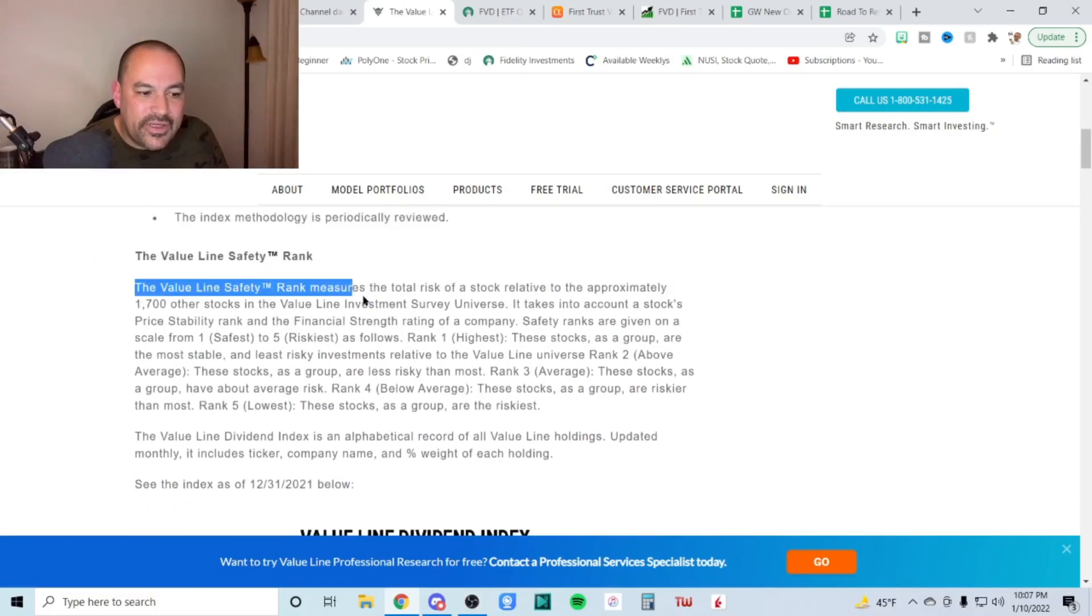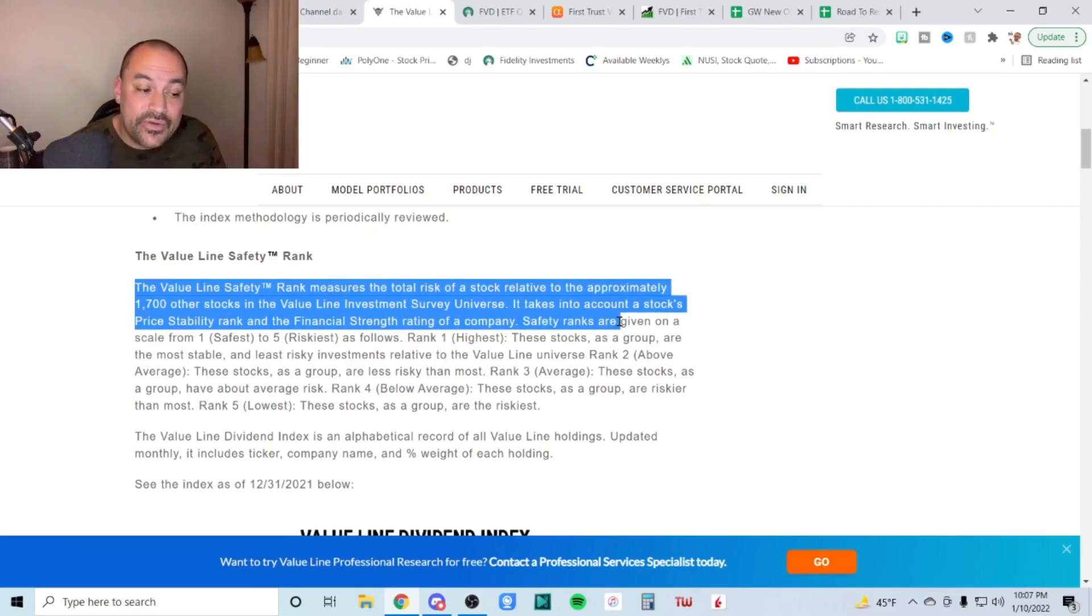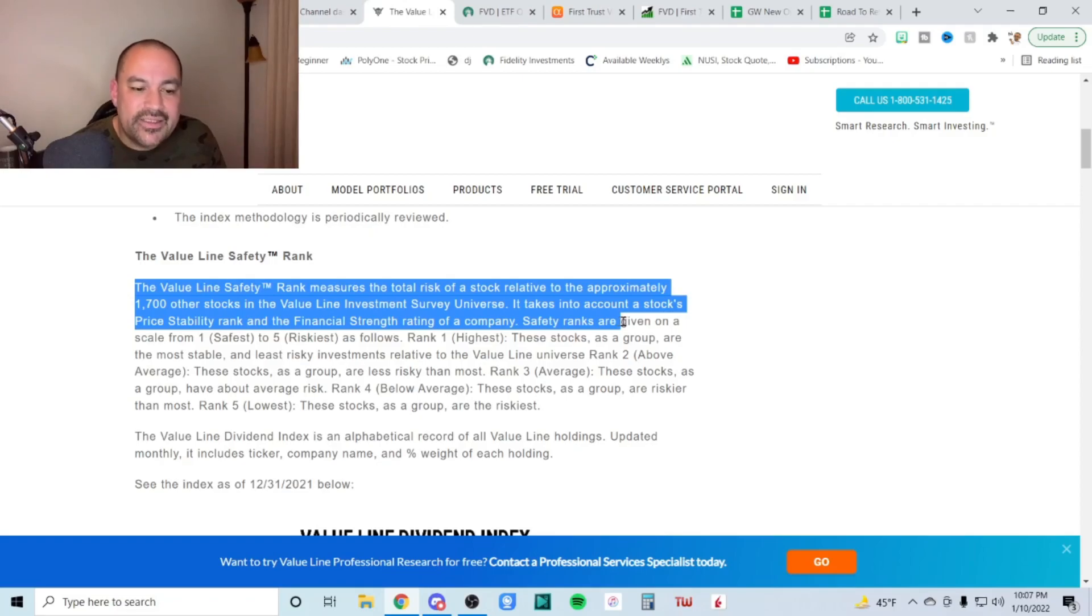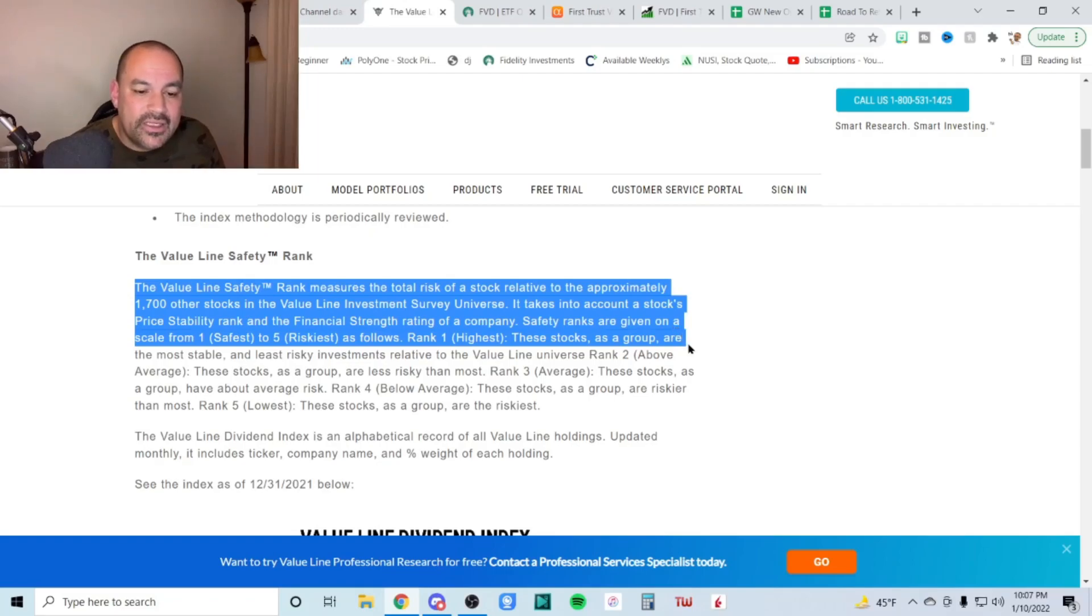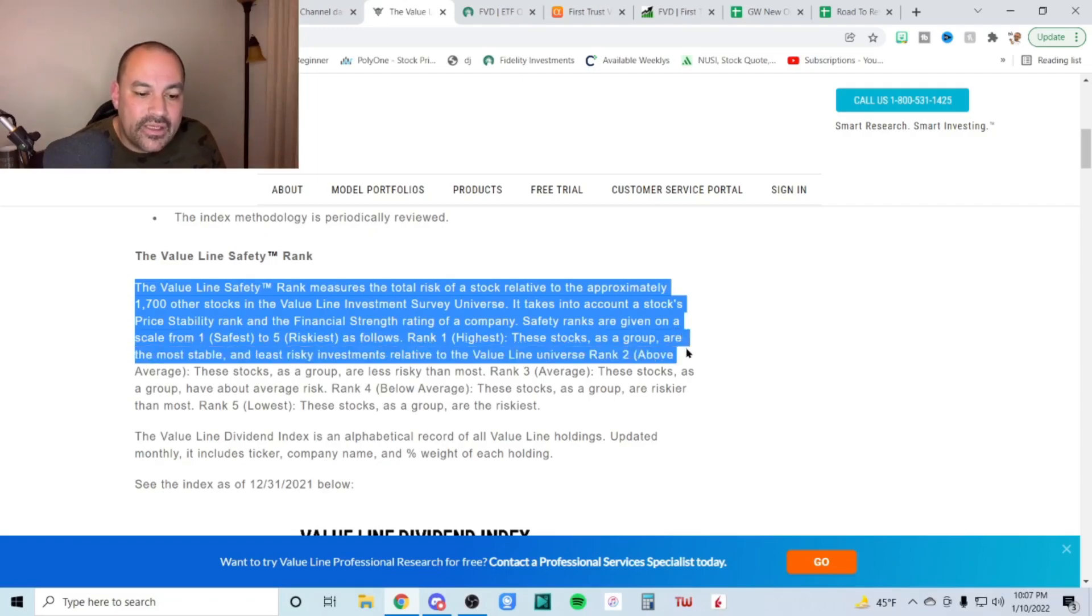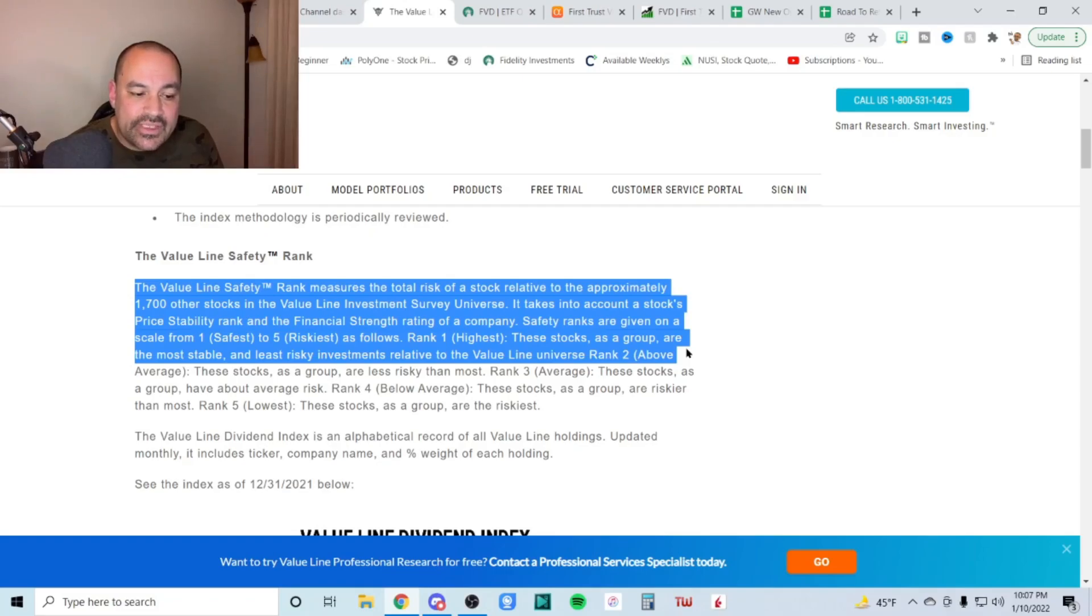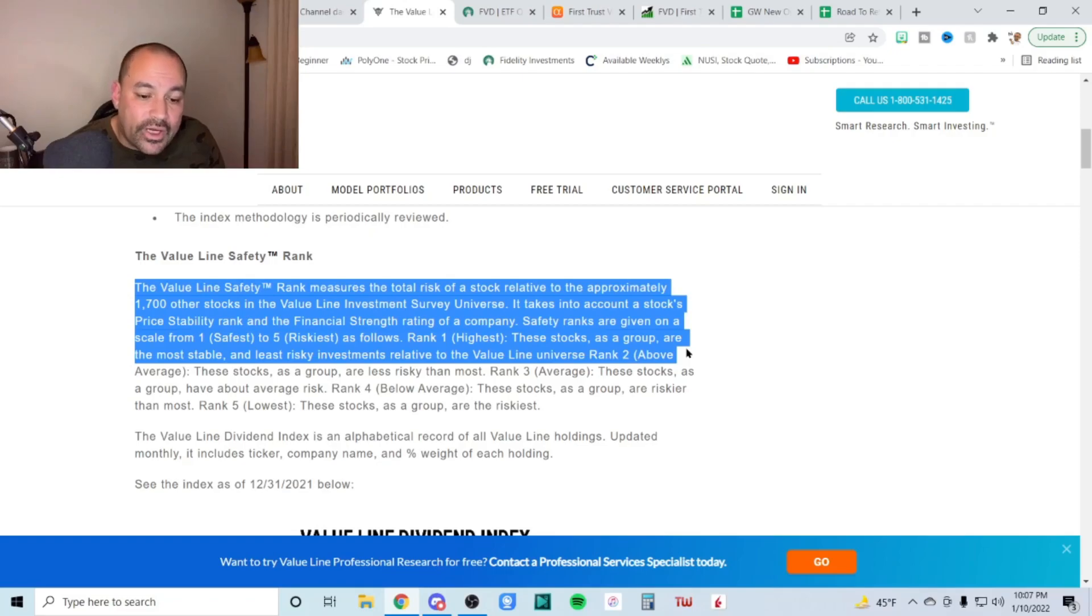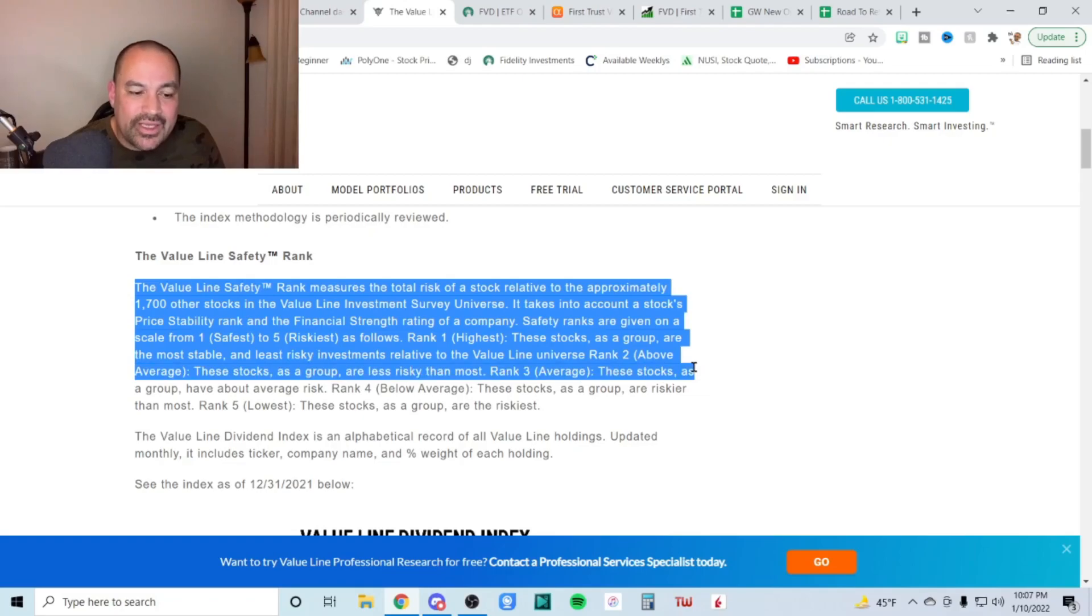And you'll see here, the value line safety rank measures the total risk of a stock relative to approximately 1700 other stocks in the value line universe. It takes into account a stock's price stability rank and the financial strength rating of a company. Safety ranks are given on a scale from one, the safest to five, the riskiest. Rank number one, these stocks as a group are the most stable and least risky investments relative to the value line universe. Rank number two, above average, these stocks as a group are less risky than most and on down the line.